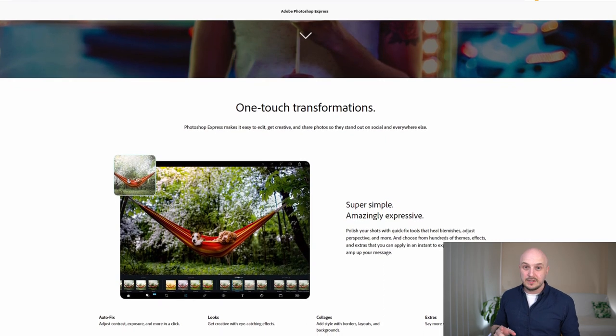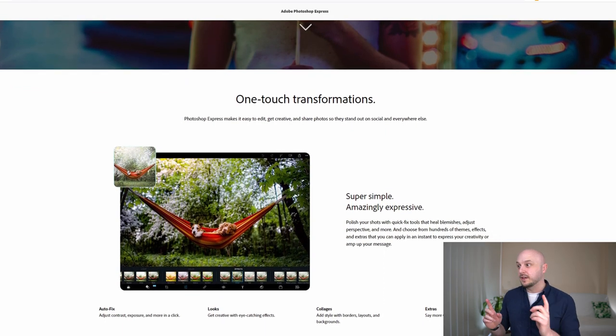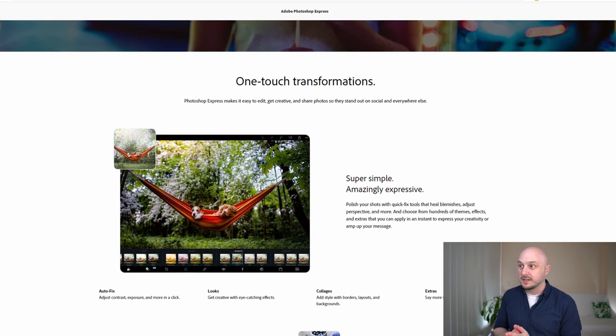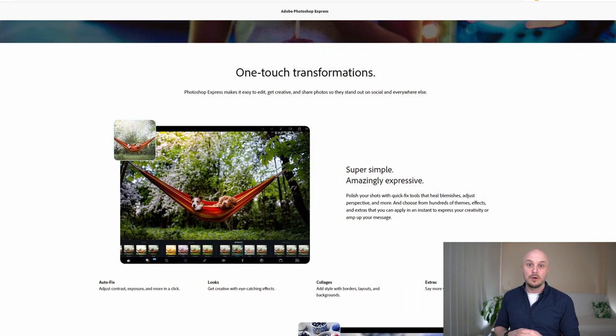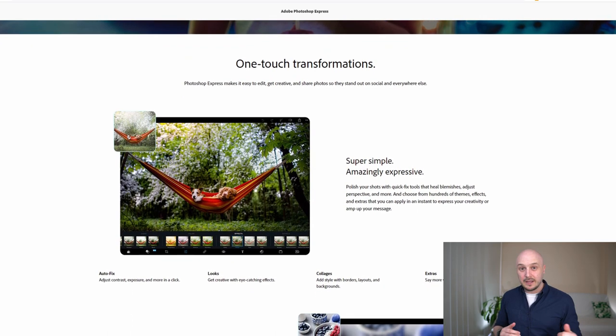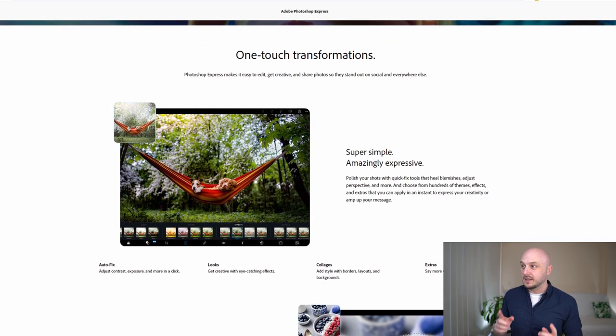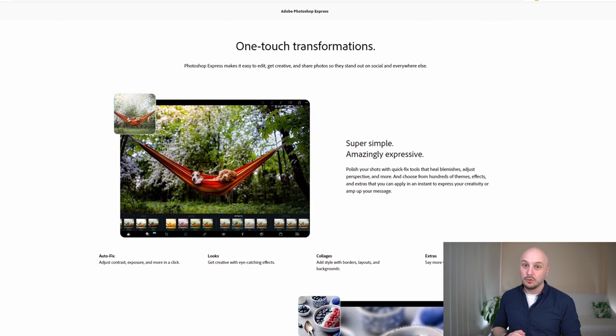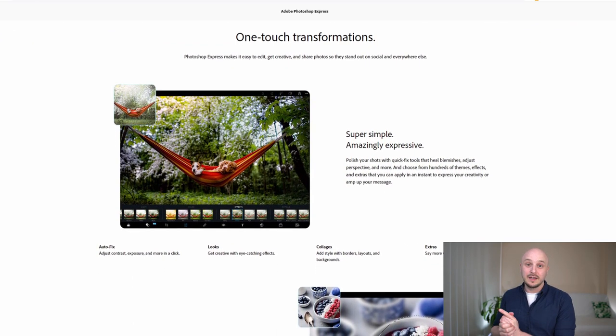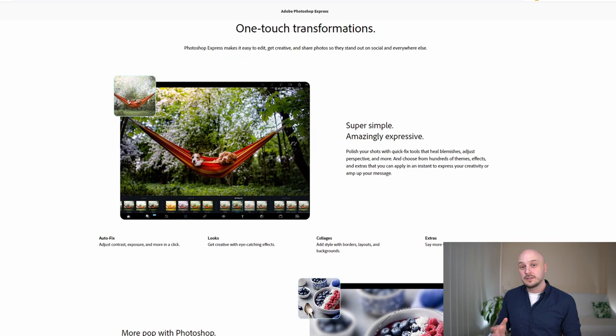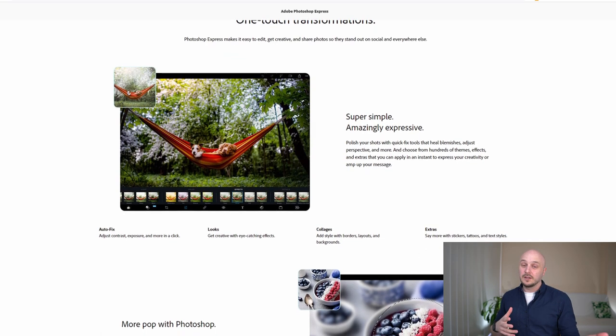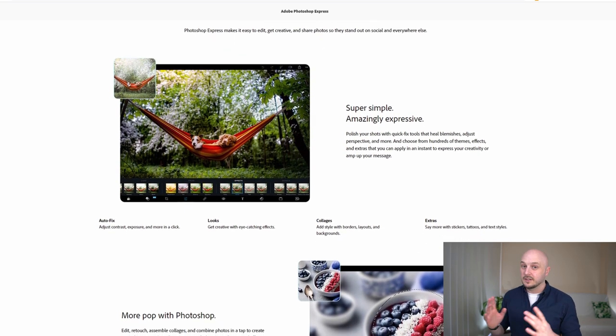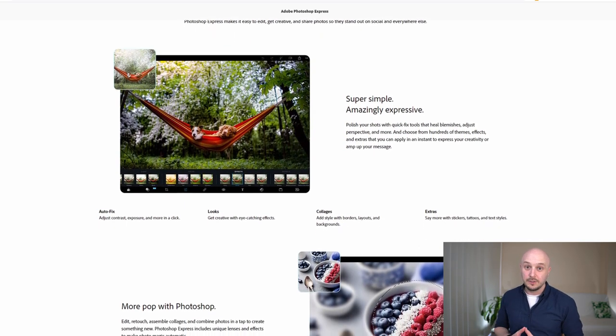The bonus here is that Adobe Photoshop Express is available on Mac and PC but it is also available on iOS and Android so if you like to edit on the go this could be a good option for you.